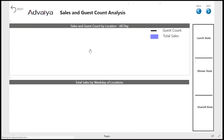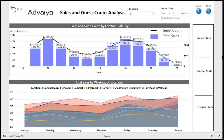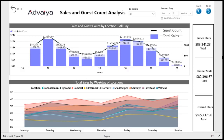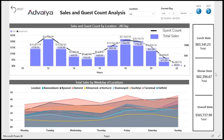The sales and guest count analysis report shows total sales and guest counts for locations. A combination visualization shows the guest count and total sales across each hour of the day. An area chart shows total sales for each day of the week. Rotating tiles alternatively show total sales and guest count for lunch, dinner, and for all day.